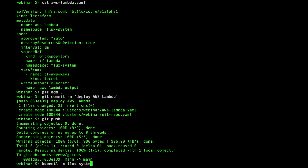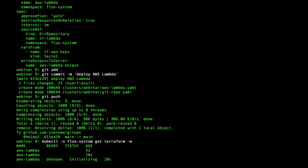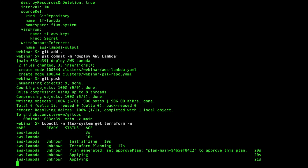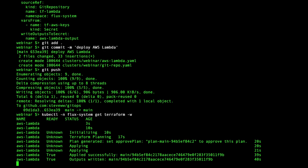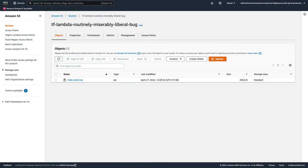Watching the status of the Terraform custom resource shows it planning and applying the configured resources. After a short while, the reconciliation is complete. All done, let's check out what was built via the AWS console.